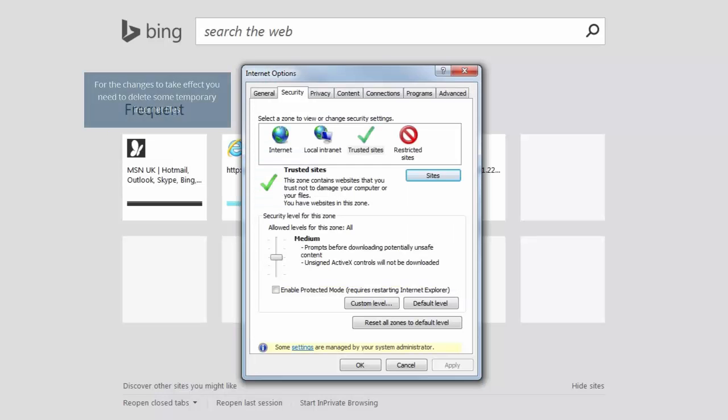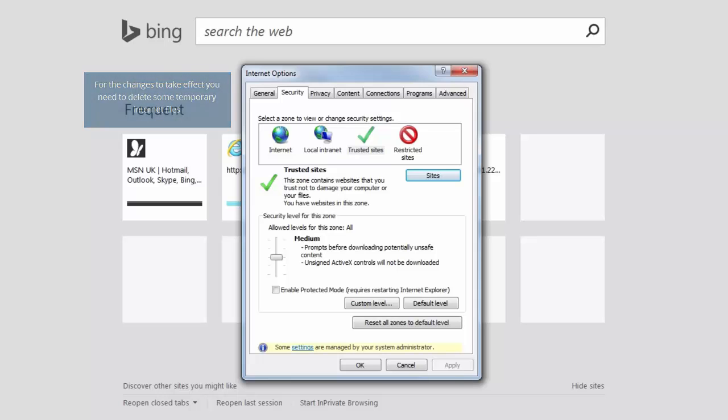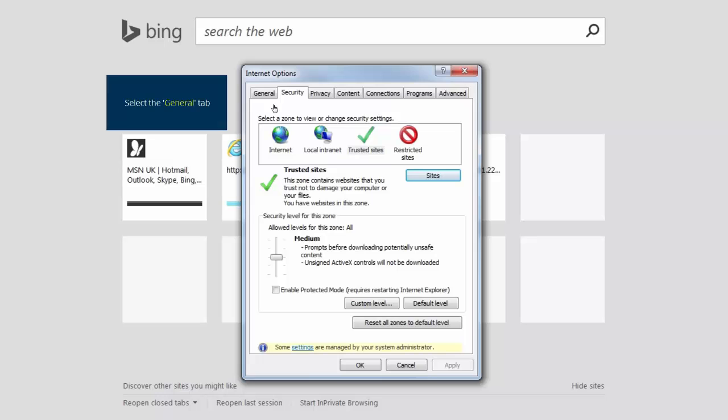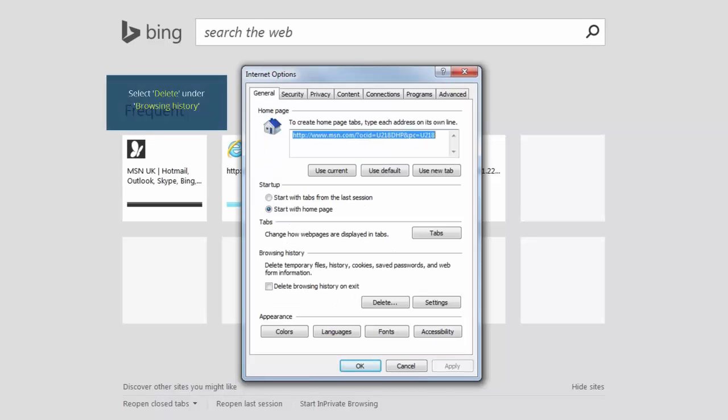For the changes to take effect, you need to delete some temporary Internet files. From the tabs at the top of the screen, select General. Next, click on the Delete button under the Browsing History.